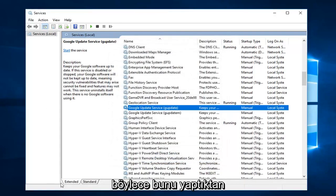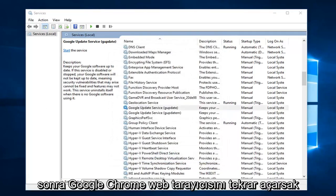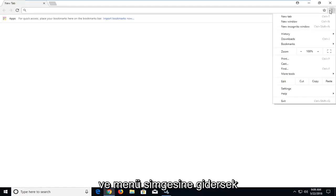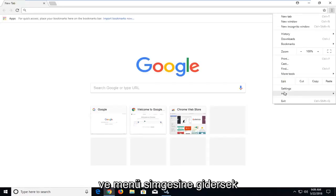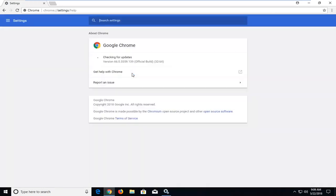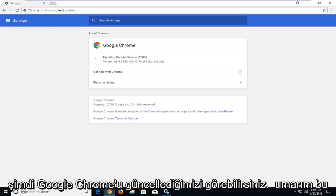So once you've done that, open up the Google Chrome web browser again. Go up to the menu icon, then go to Help and About. You can see we are updating Google Chrome now.